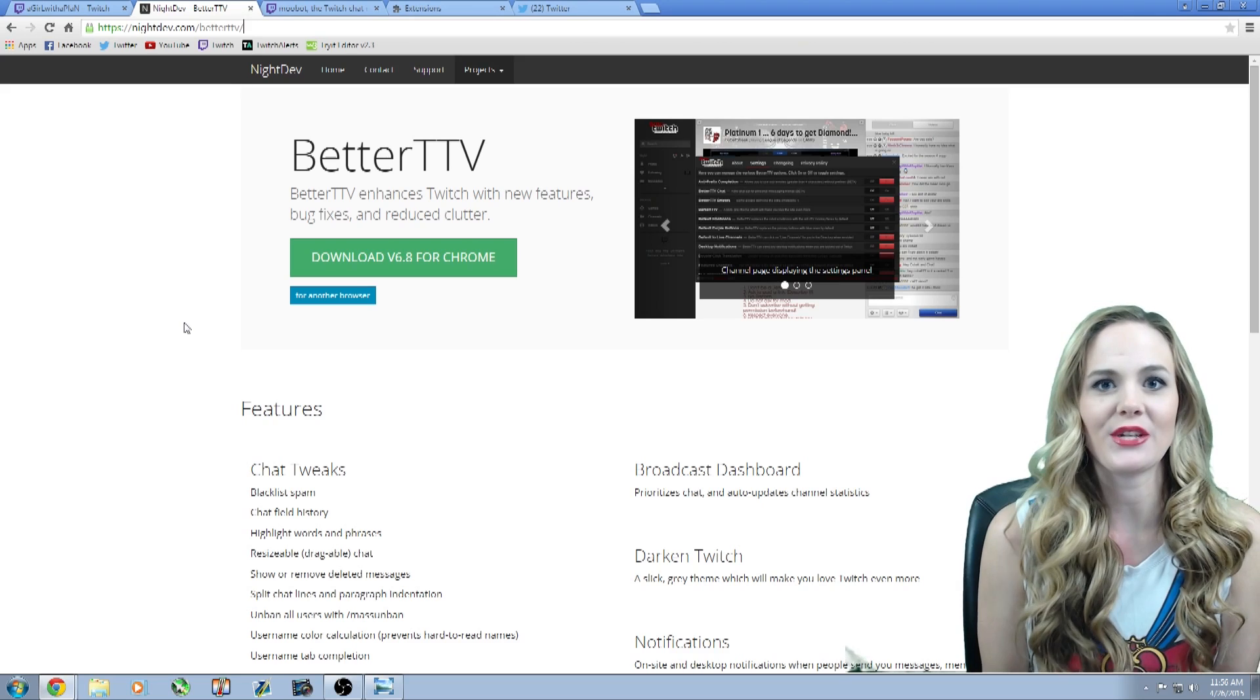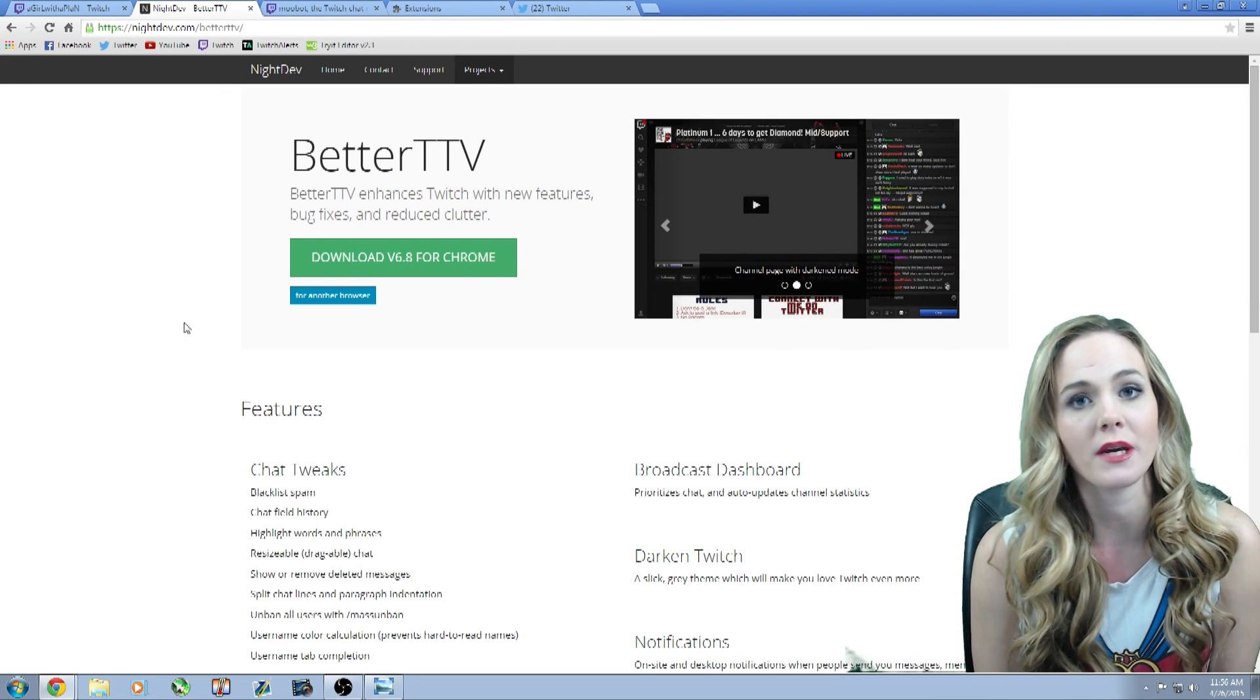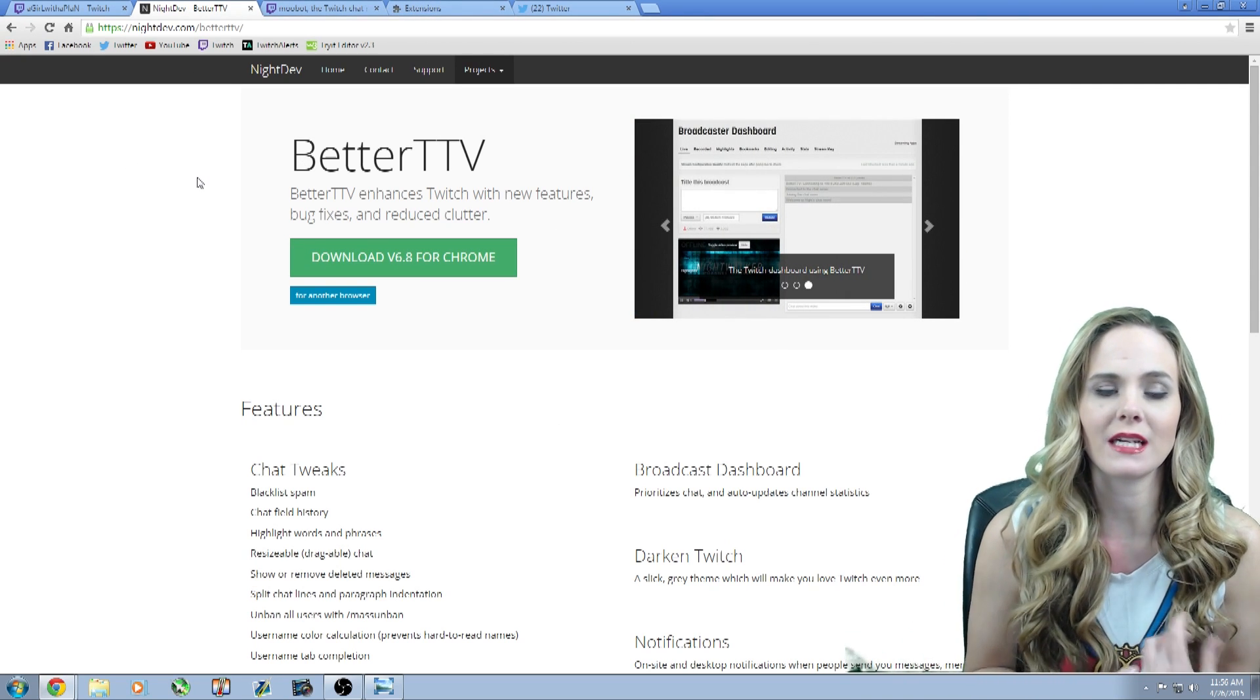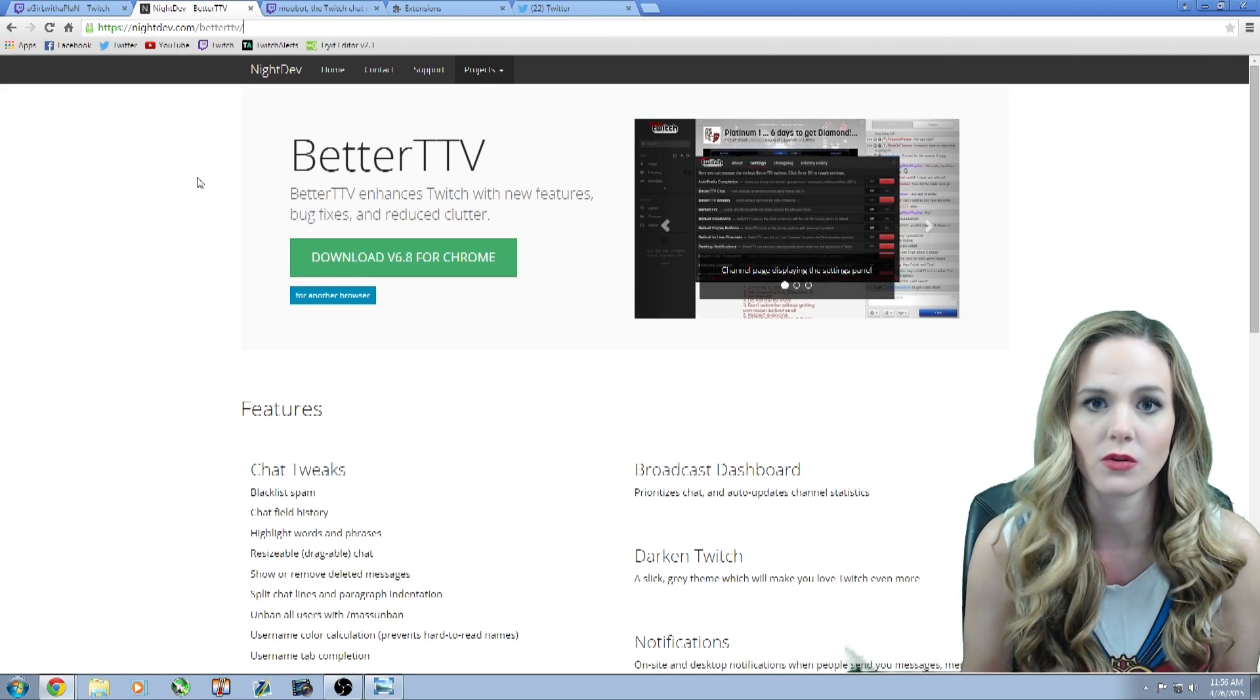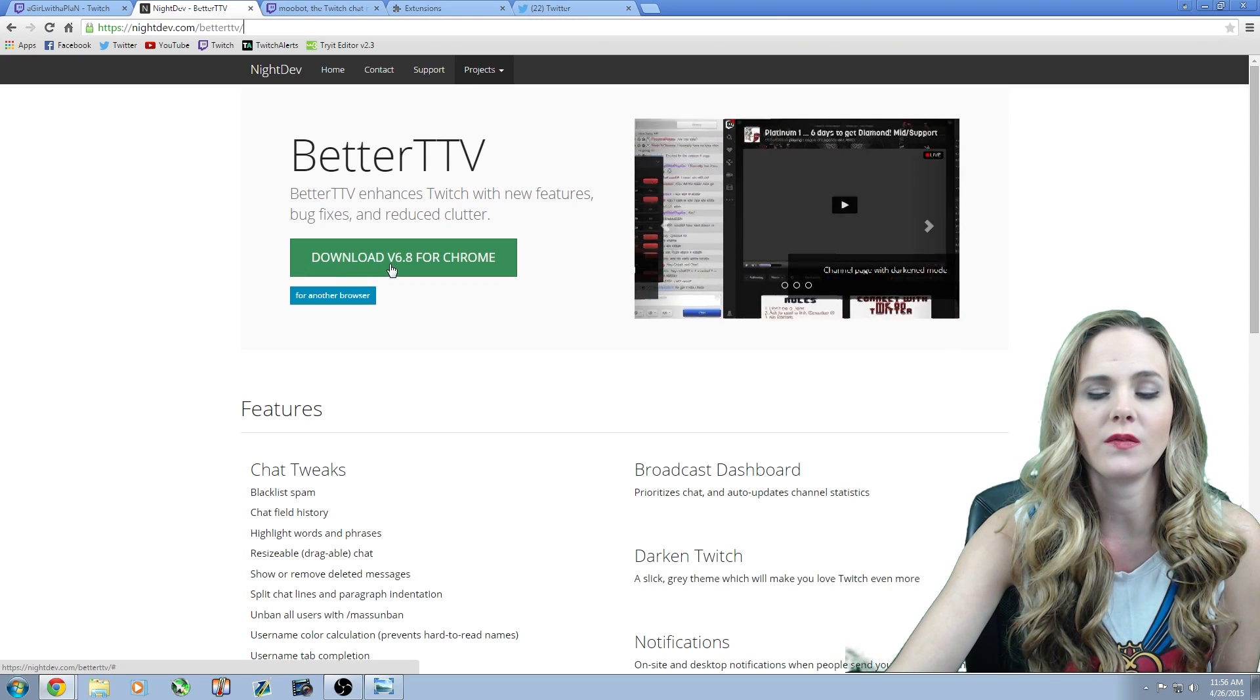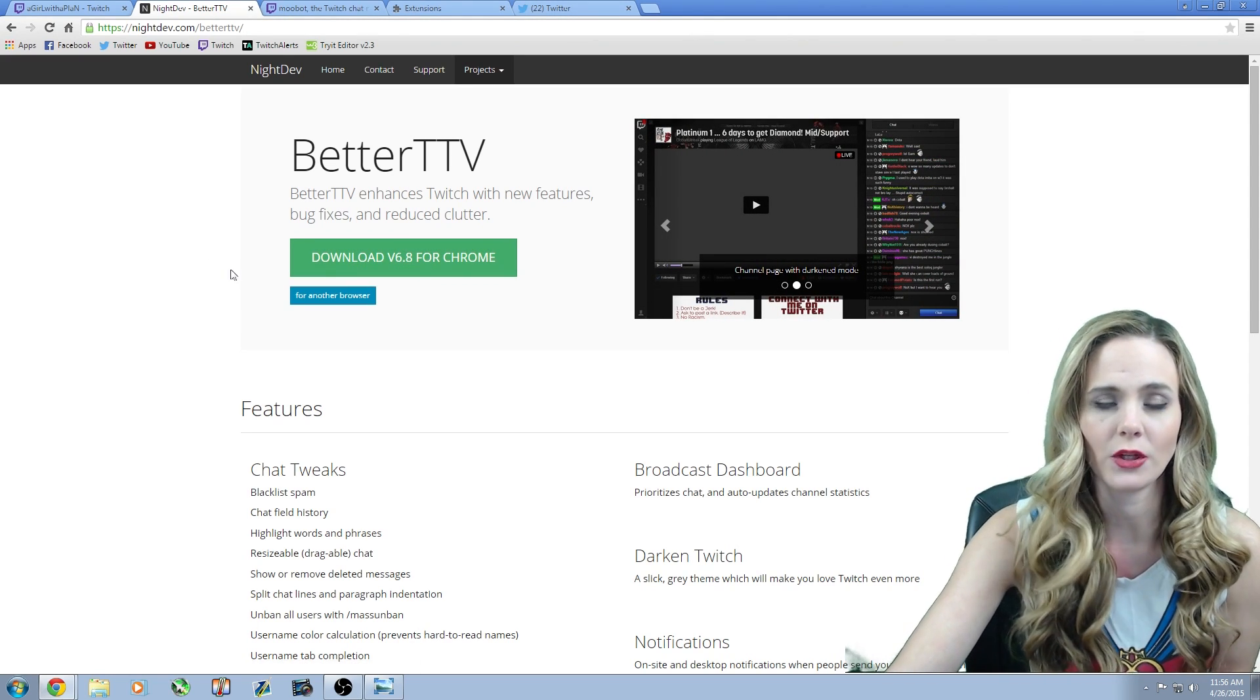Okay, so first thing first, you want to go to NightDev.com/BetterTTV, and it's going to bring you to this website. You want to enter that into your Google Chrome on your PC or laptop or whatever computer system you're using, but it has to be for Google Chrome. It's going to ask you to download V6.8 for Chrome. You click on this and it's going to download.